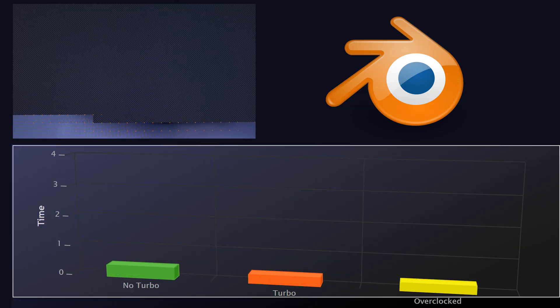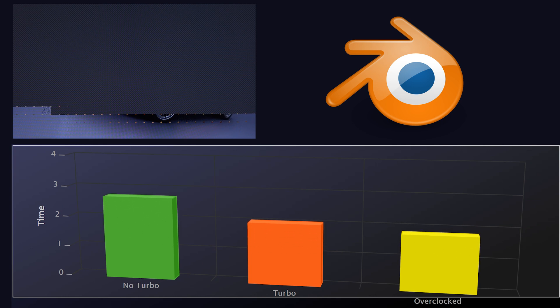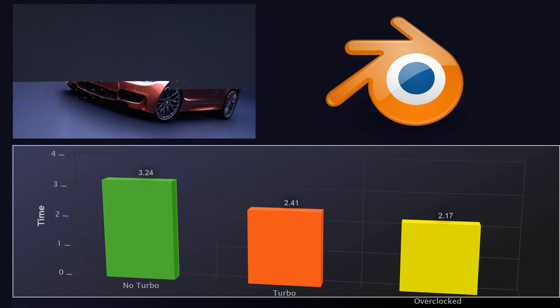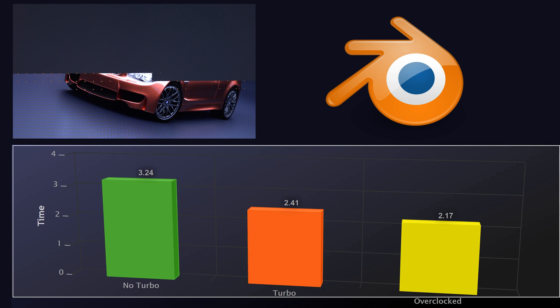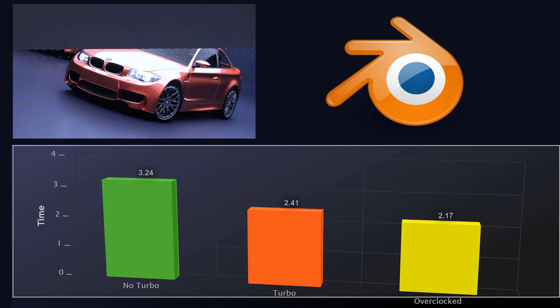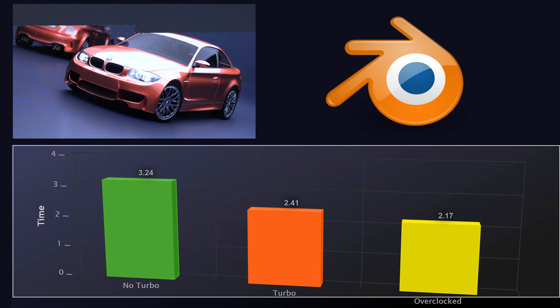Jumping into those numbers, let's look first at Blender. I ran the BMW render and the Classroom scenario. For the BMW render, no turbo and no overclocking took 3 minutes and 24 seconds. Enabling turbo boost brought it down almost a minute to 2 minutes and 41 seconds. And after overclocking I was able to get it all the way down to 2 minutes and 17 seconds.